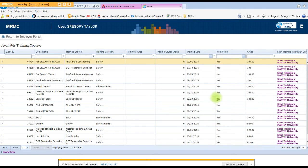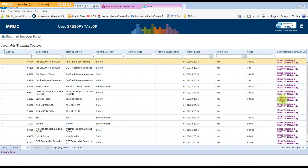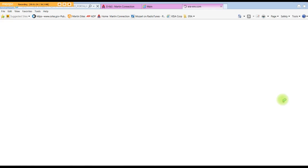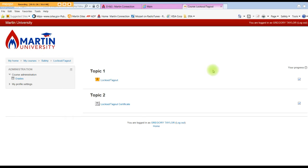We're going to look at one that I've already completed: Lockout Tagout. So we'll click the hyperlink over to the far right hand side. This will start the training window. We have two topics to complete, so we'll click Lockout Tagout.